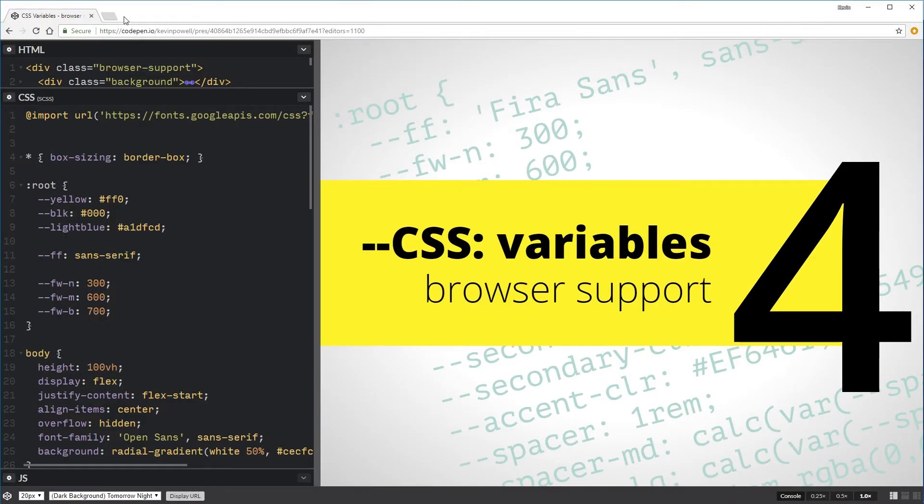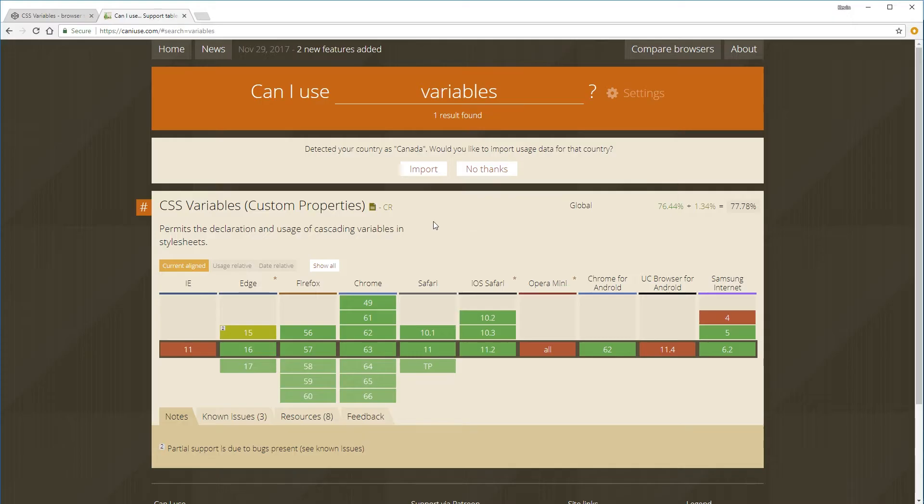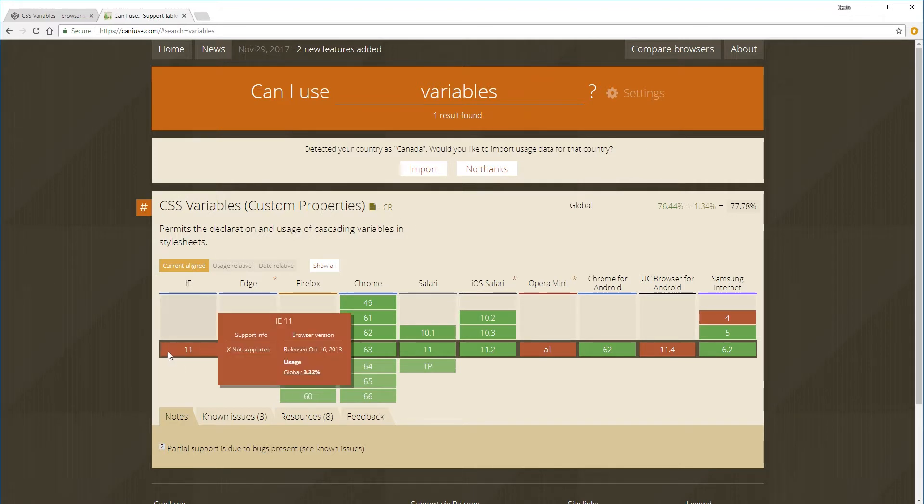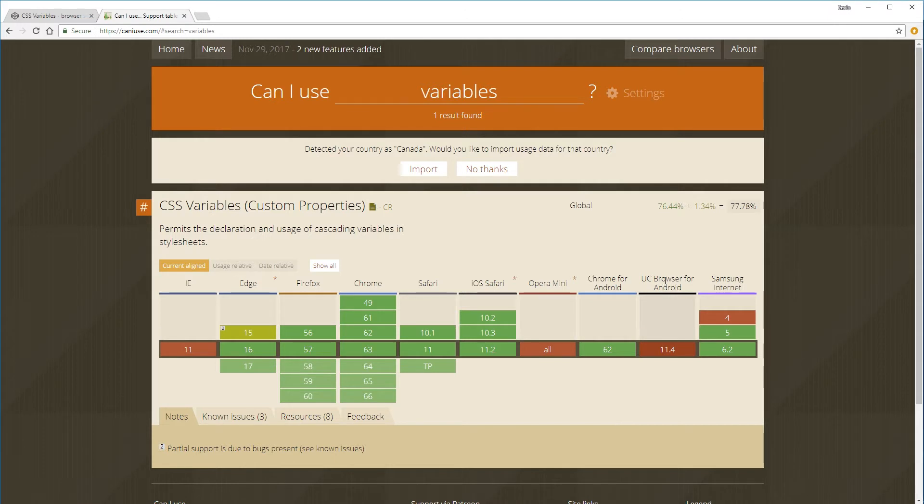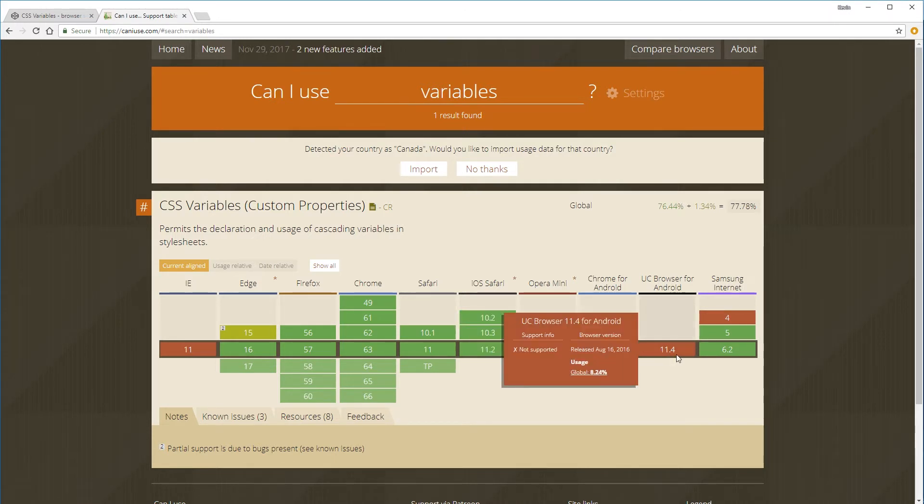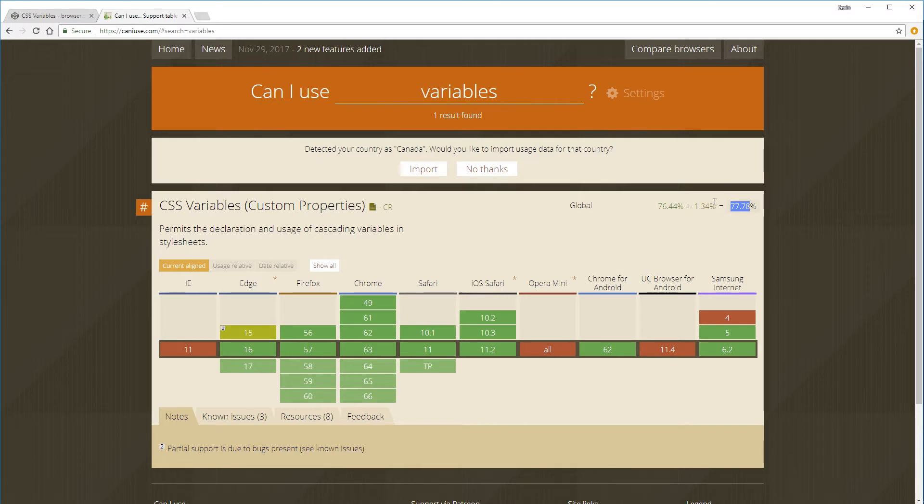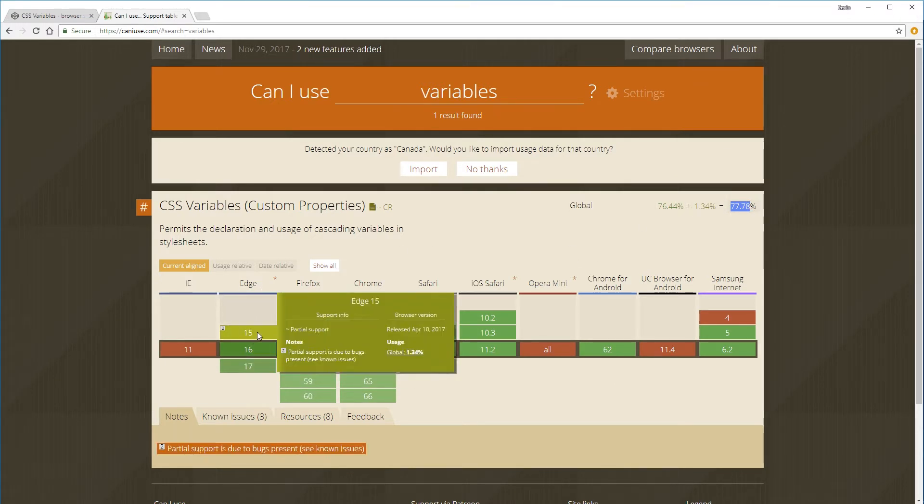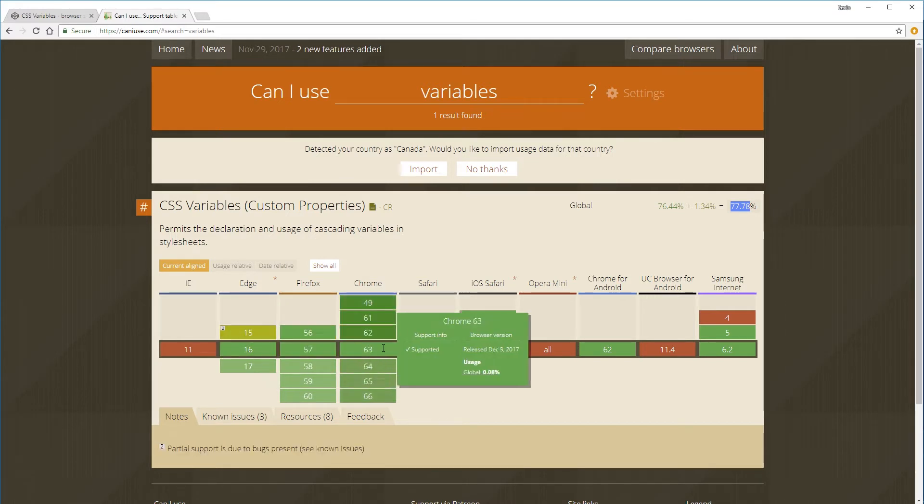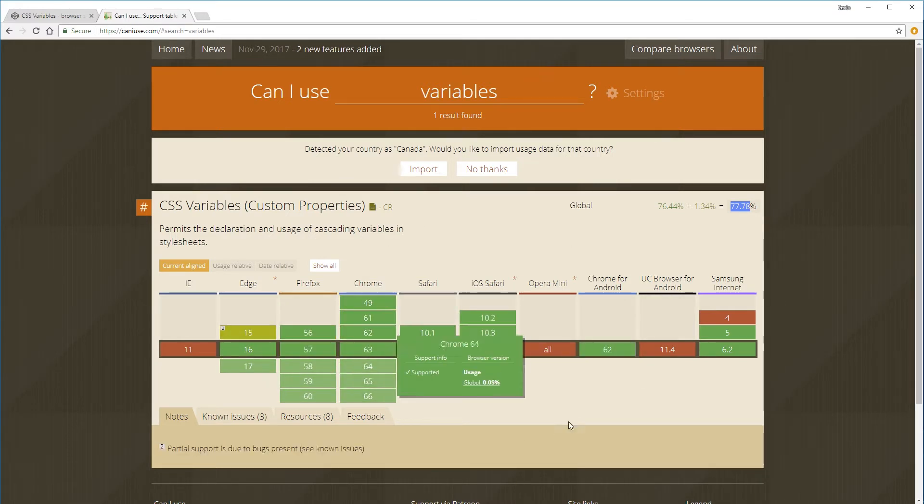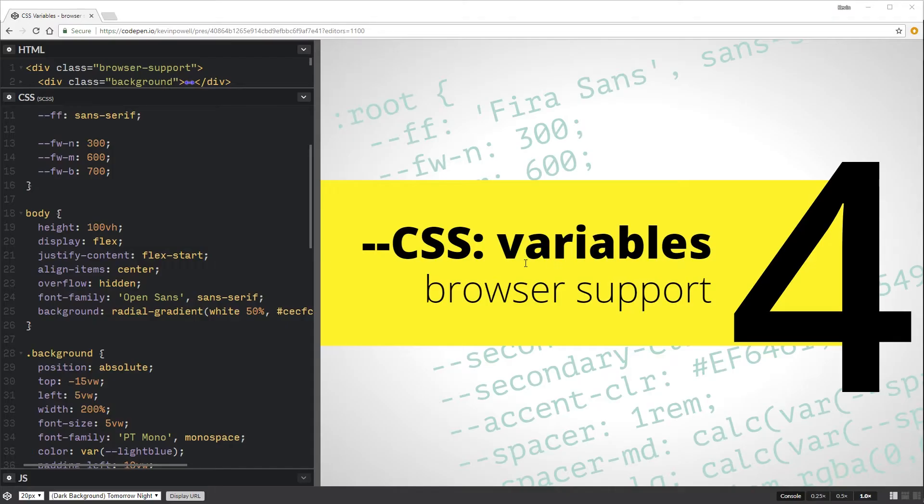So just to take a look quickly at that, we can see here that Internet Explorer, no support. Opera Mini, no support. And the UC Browser for Android, which has a really big usage at 8.24%. So we're only looking at 77%, which is kind of on the low side. But even Edge, it had some issues, but now it's supported fully. So we're getting much, much, much better.